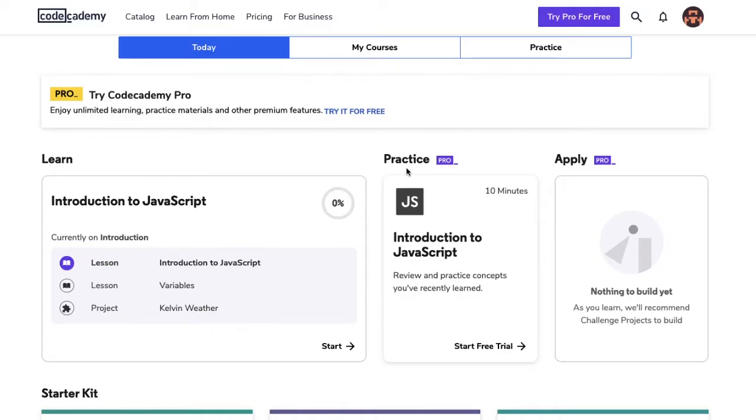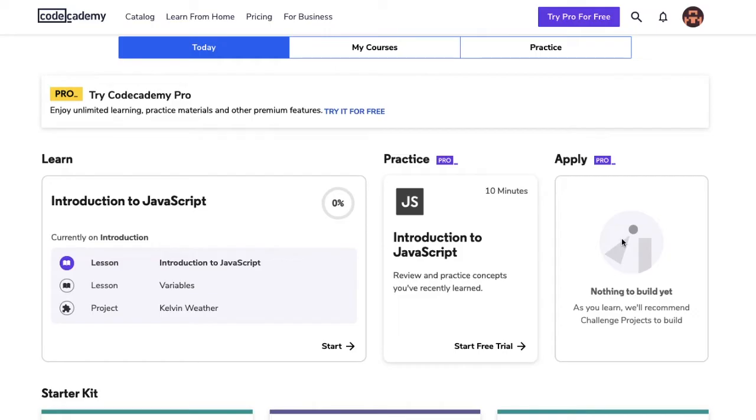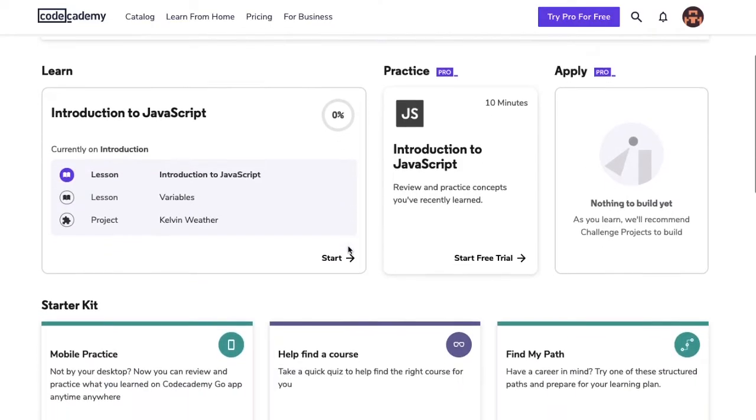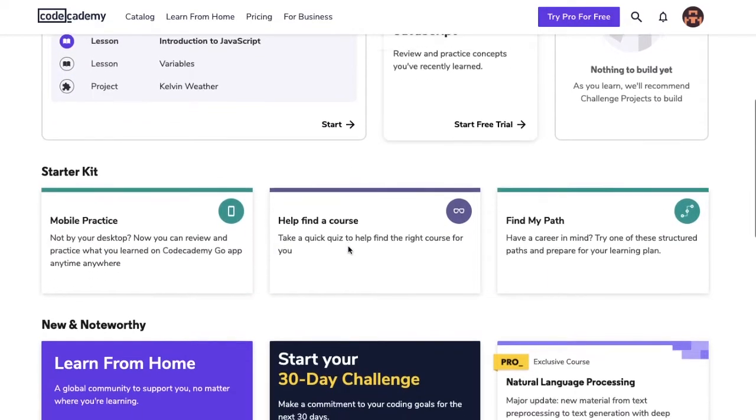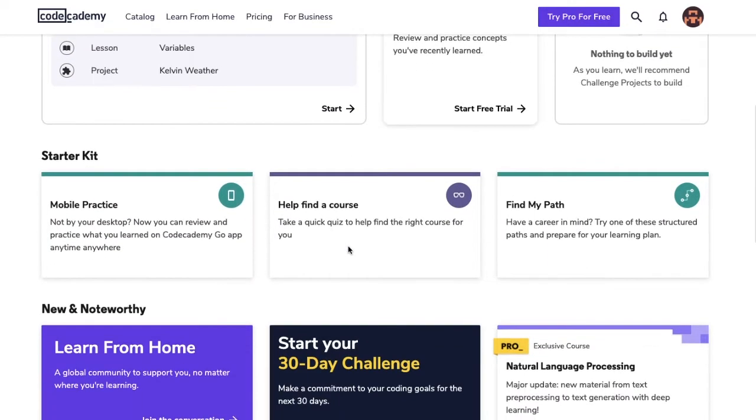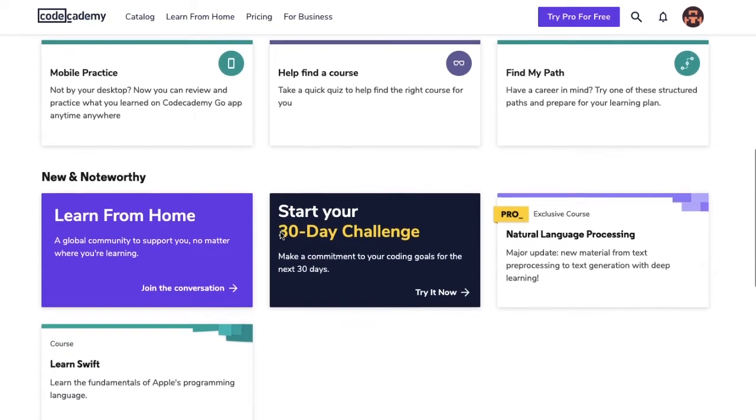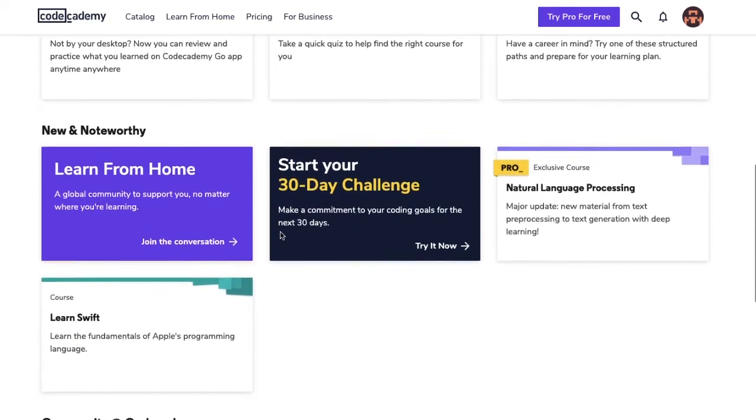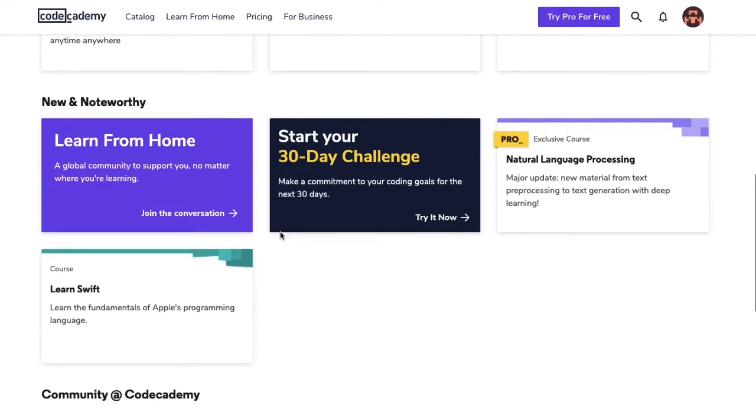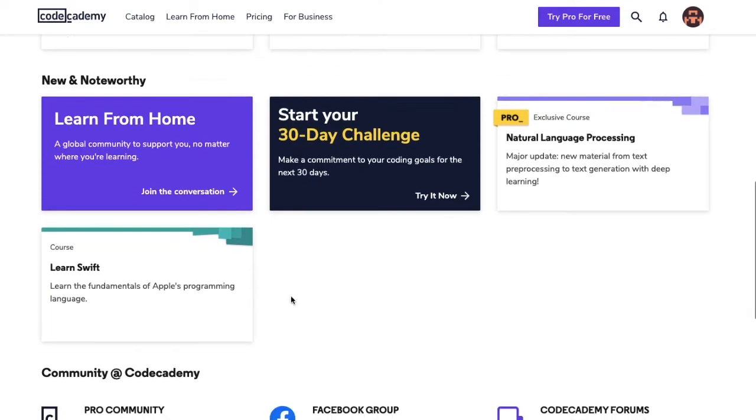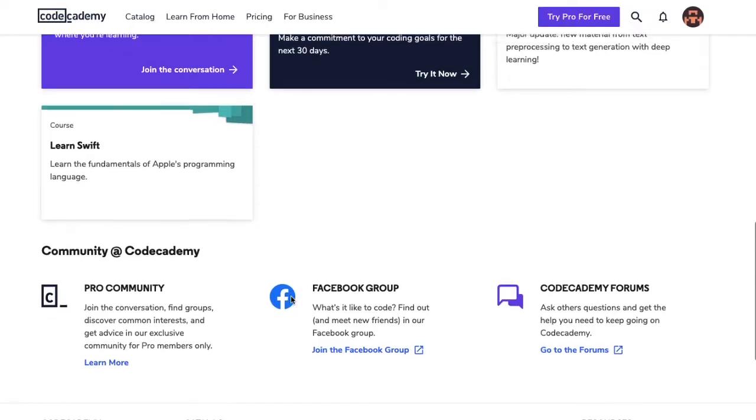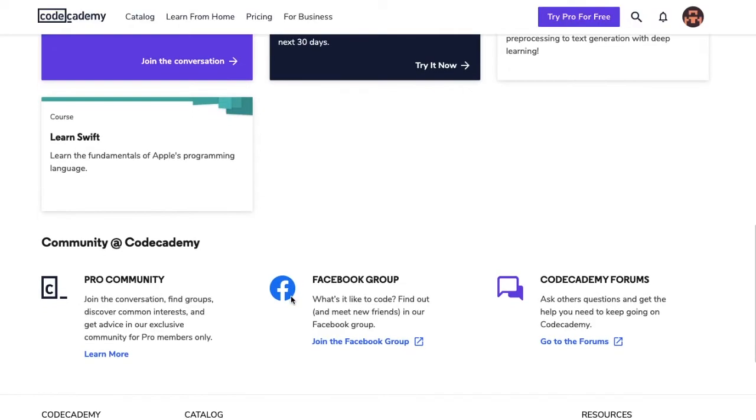The Practice section and the Apply section are for pro members. The Practice section will lead you to review cards to go over recent materials. The Apply section will suggest special projects called Challenge Projects to test your skills. There are other resources below, including starter kit materials and things that are new and noteworthy. Scrolling down further, you'll find links to join our online communities.